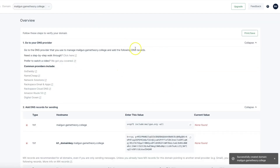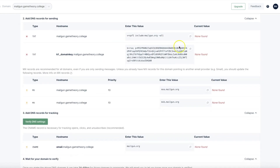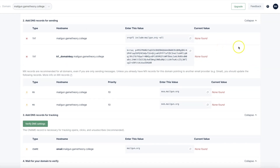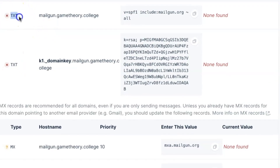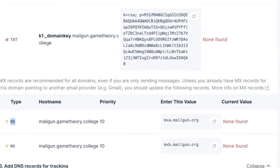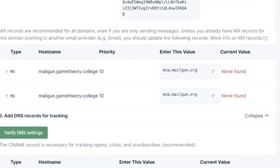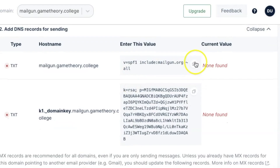Once the domain is successfully created, you will see the records that you need to add into your DNS settings. On the left-hand side, it will tell you the type of record — for instance, a TXT record, an MX record, or a CNAME record. You will also see host names and values. For the values, simply use the copy button to copy them as you paste them in.